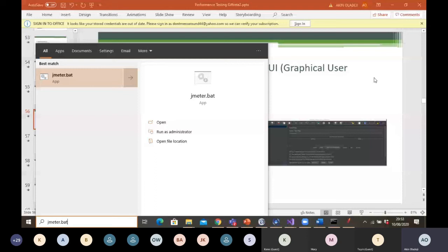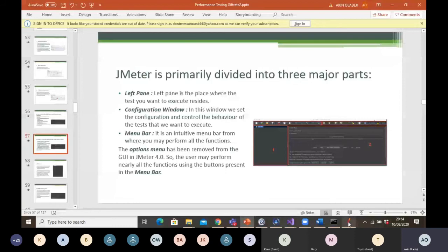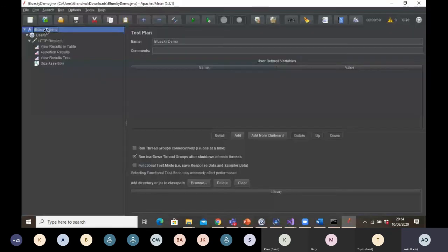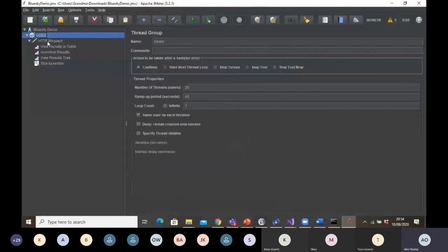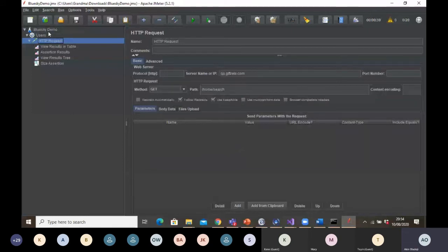JMeter is primarily divided into three major parts. We have the left pane — the place where the tests you want to execute reside. The configuration window is the middle one — in this window, we set the configuration and control the behavior of the test. Then we have the menu bar — from where you may perform all the functions. Everything — listeners, HTTP requests, samplers, threads — is displayed on the left-hand side of your screen. If you want to delete any sampler or results, you can right-click on it, go to remove, and that will remove it.